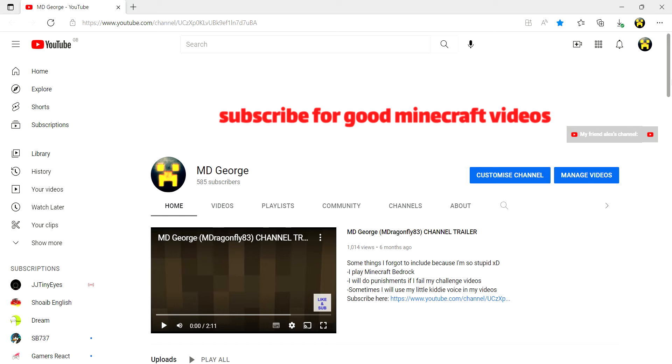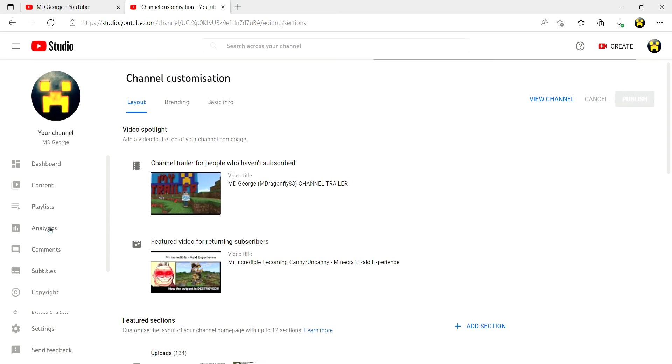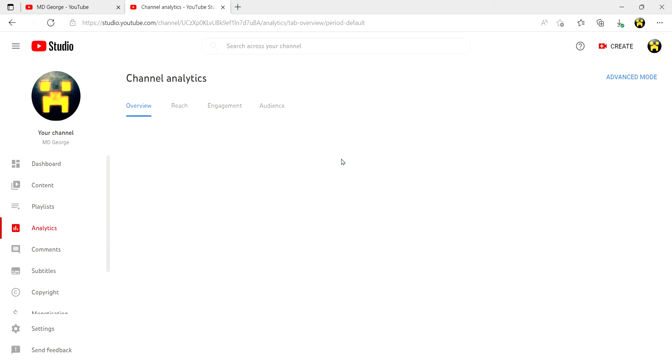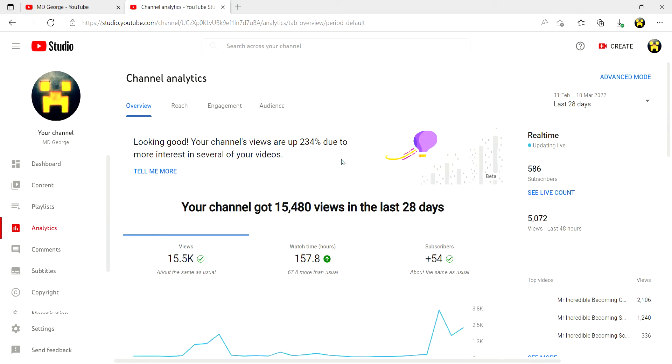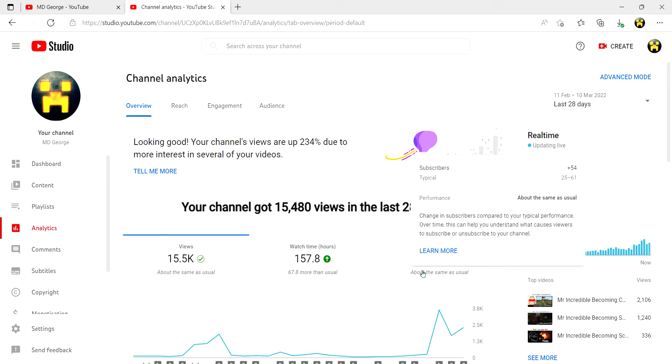On my channel we have gained 54 subscribers in my analytics over 28 days. That is insane guys, I cannot tell you how much this means to me. I'm going to show you right here, look at this: 54 in the last 28 days.